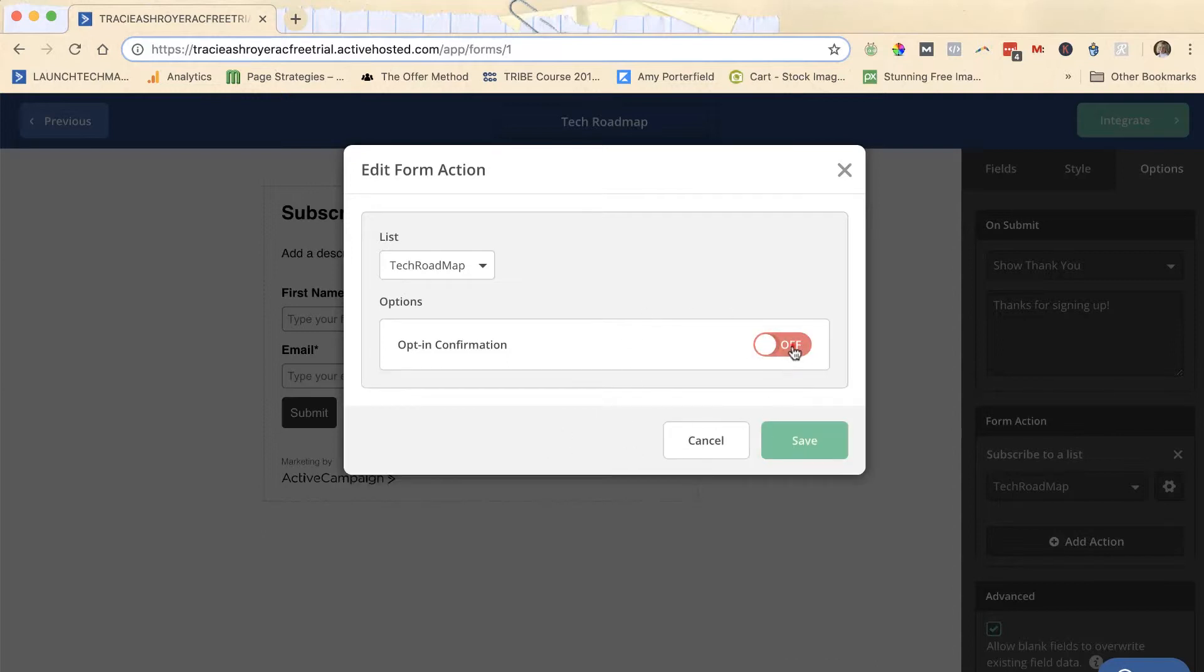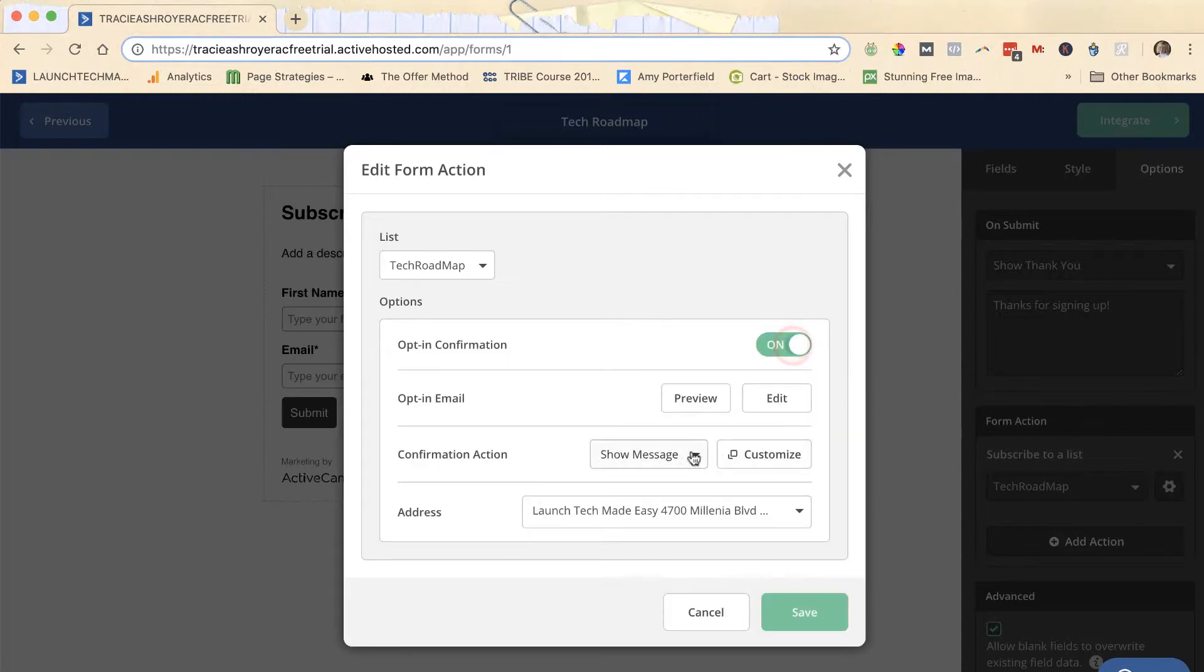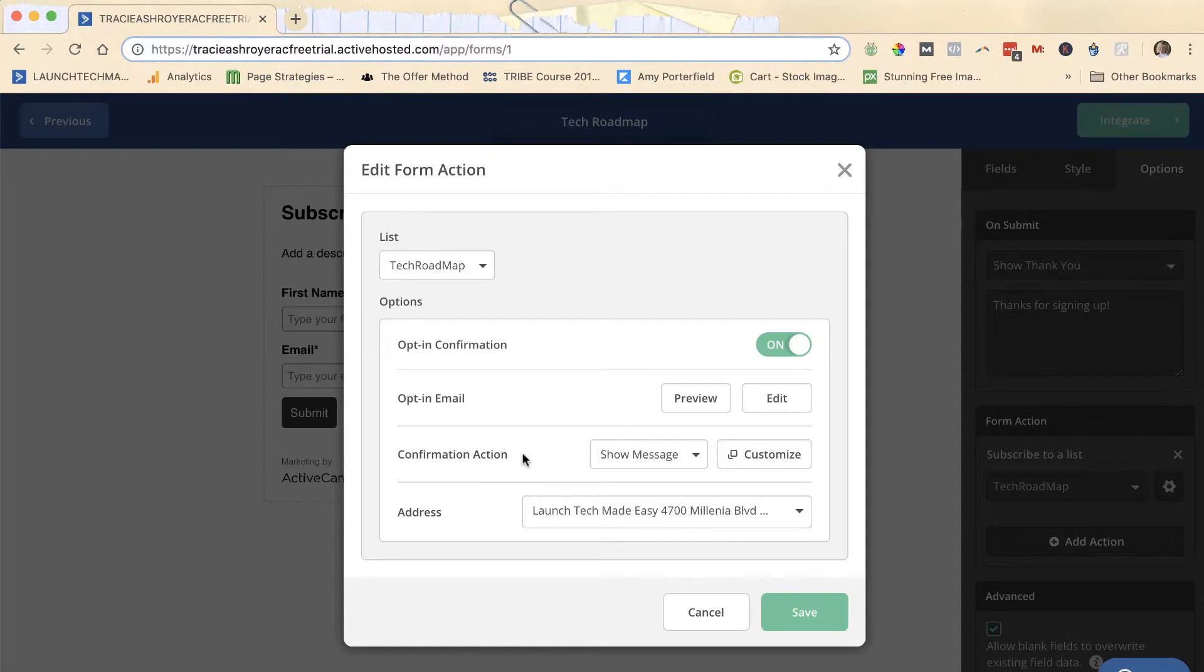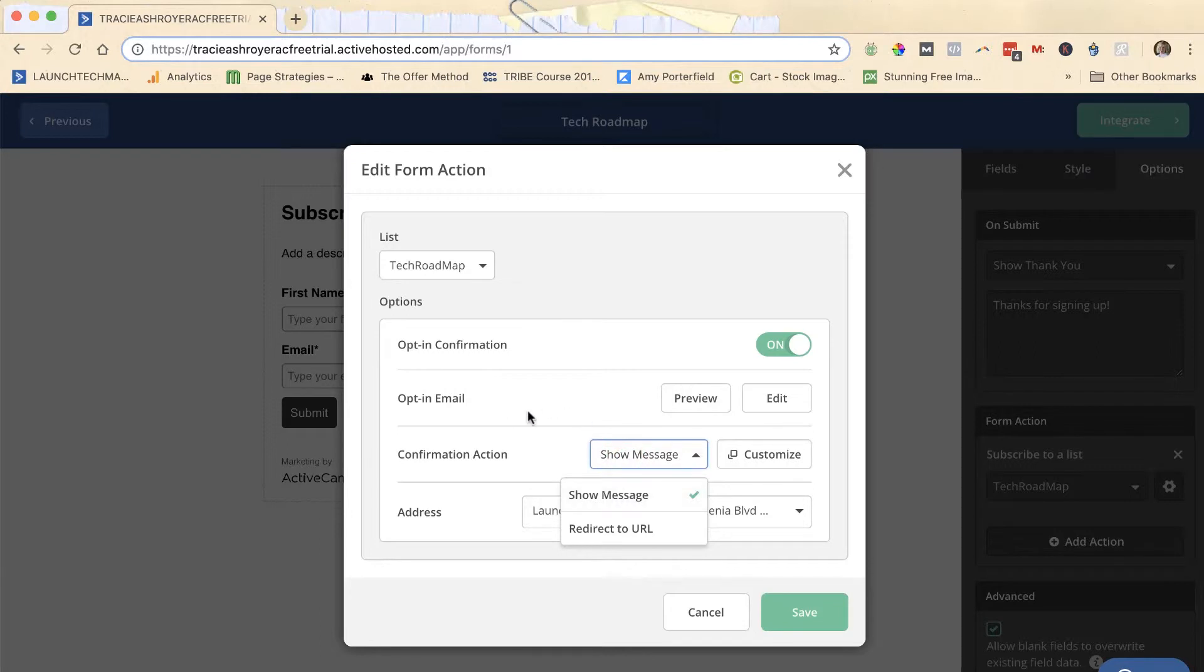If you have it on, it will ask you when they confirm, when they click the confirm button in their email, what do you want to have happen? Do you want to show them a message which you can edit up above, or do you want to redirect them to a specific URL?